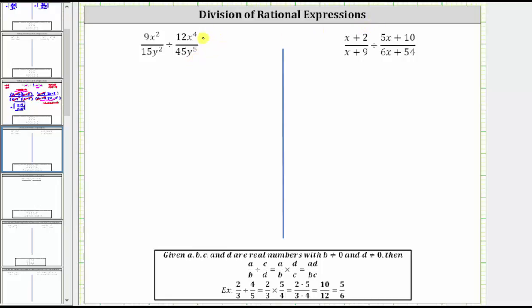Remember, dividing by a fraction is equivalent to multiplying by the reciprocal. For example, dividing by c over d is equivalent to multiplying by d over c.